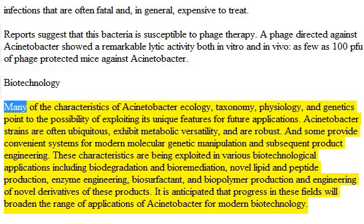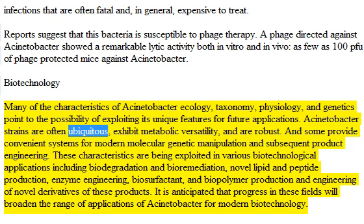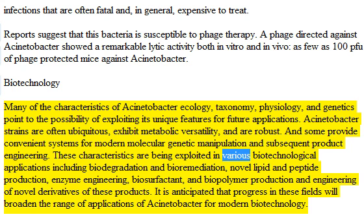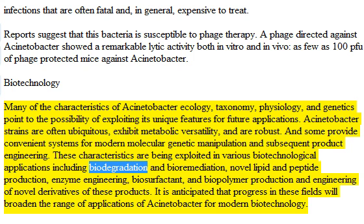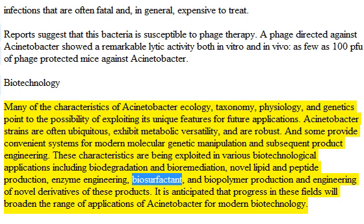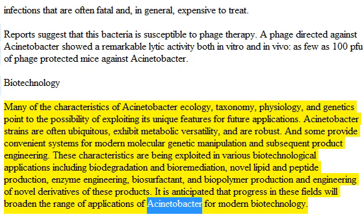Biotechnology: Many of the characteristics of Acinetobacter ecology, taxonomy, physiology, and genetics point to the possibility of exploiting its unique features for future applications. Acinetobacter strains are often ubiquitous, exhibit metabolic versatility, and are robust. Some provide convenient systems for modern molecular genetic manipulation and subsequent product engineering. These characteristics are being exploited in various biotechnological applications including biodegradation and bioremediation, novel lipid and peptide production, enzyme engineering, biosurfactant and biopolymer production, and engineering of novel derivatives of these products. It is anticipated that progress in these fields will broaden the range of applications of Acinetobacter for modern biotechnology.